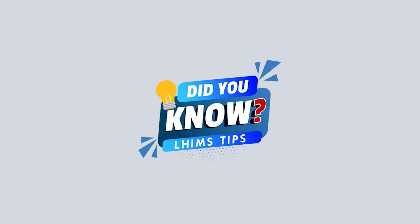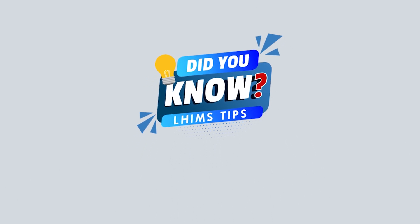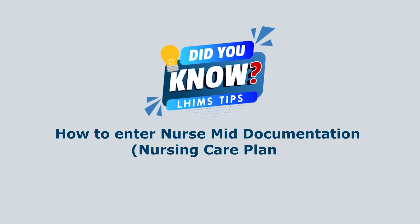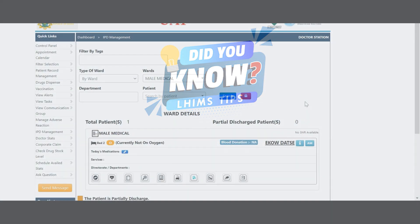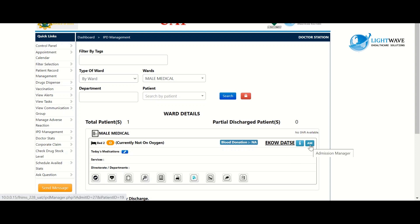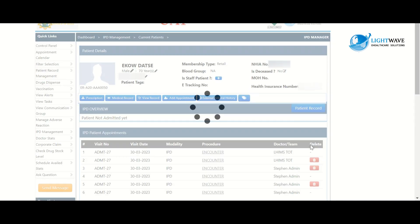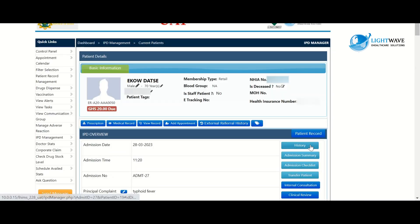Hello everyone and welcome to another episode of Did You Know. Today we'll be looking at how to enter nursing documentation, that is our care plan. So on our nursing station we locate our patients and then we click on the AM, that is the admission manager. On our right-hand side we have a lot of blue tabs there.